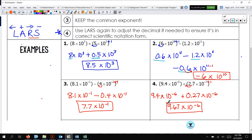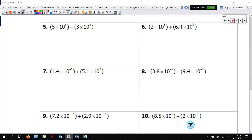If I'm going too fast, make sure you pause the video to copy down these notes. Don't forget about LARS. Now I want you — because you all should have this paper — to do problems 5 through 10 on your own.